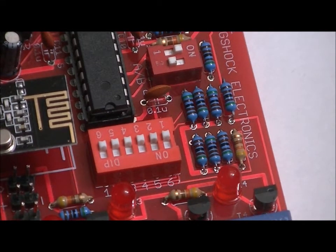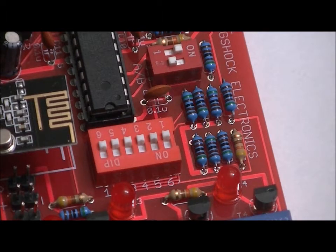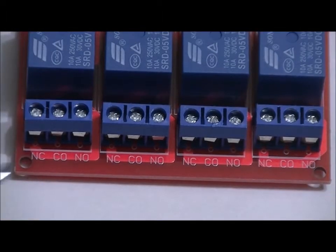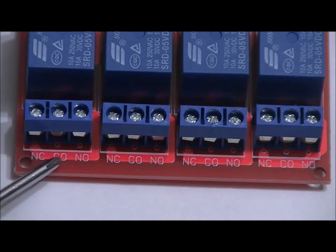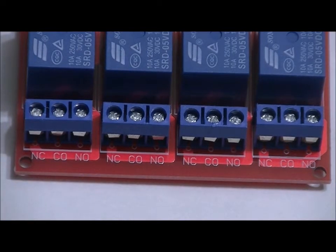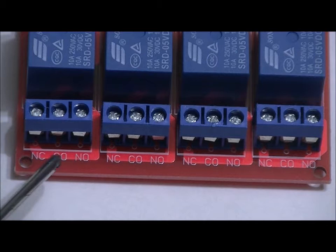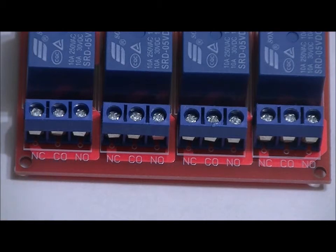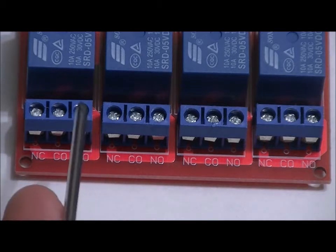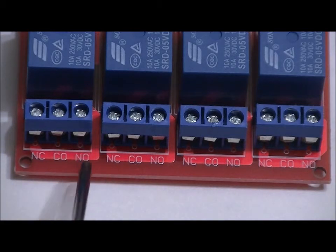Each relay has three pins labeled NC, CO, and NO. NC is normally closed, which is by default connected to common, which is CO. And NO is normally open, which means when the relay is off, the NO pin is not connected to anything.